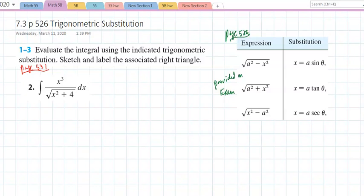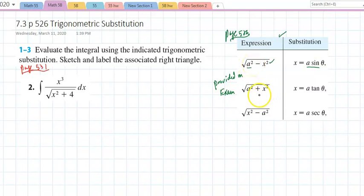Section 7.3, on page 526, covers trigonometric substitution. Getting rid of a radical turns out to be more challenging than we would like. The following table is provided on the formula sheet uploaded in Canvas — you can use that formula sheet on any test. Given a specific radical form, the table tells you what substitution to use: x = a·sin(θ), a·tan(θ), or a·sec(θ).